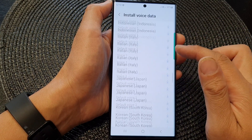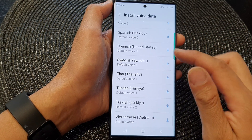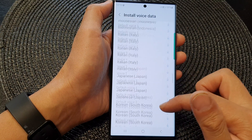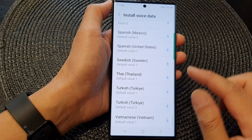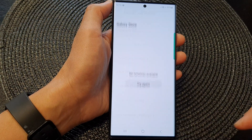Now in the list here, go down the list and select a voice data that you would like to use. Then tap on the Download button.